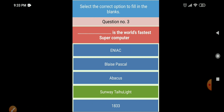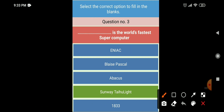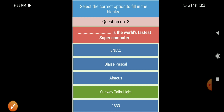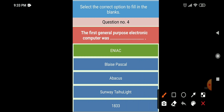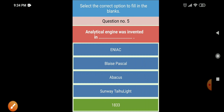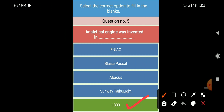Next: dash is the world's fastest supercomputer — the right answer is Sunway TaihuLight. Question number four: the first general purpose electronic computer was dash — the right answer is ENIAC. Next: the Analytical Engine was invented in dash — the right answer is 1833.